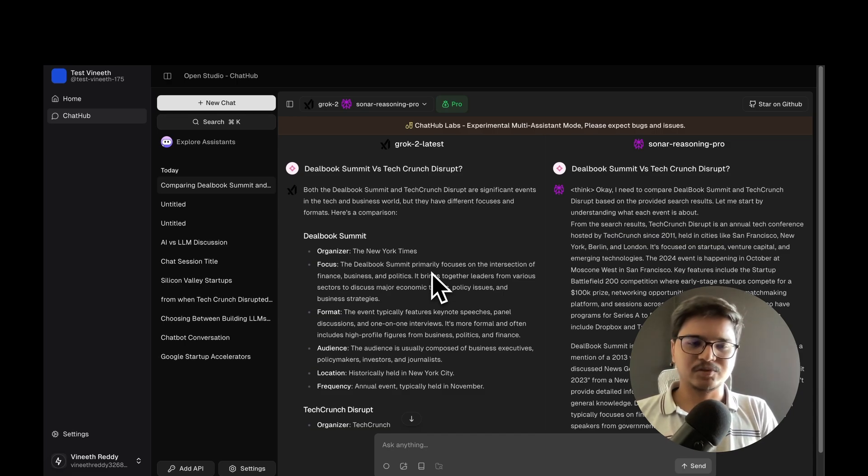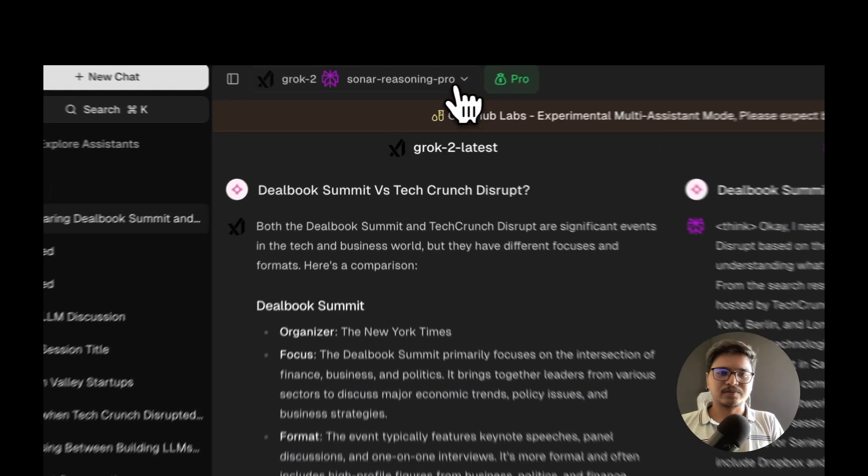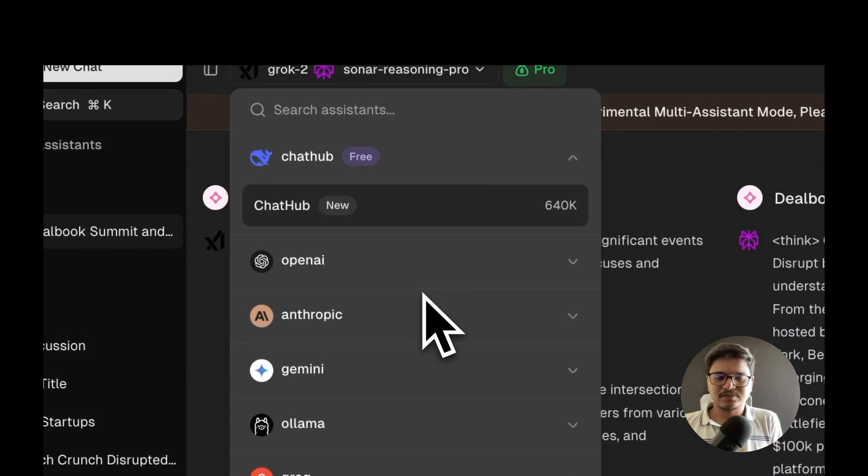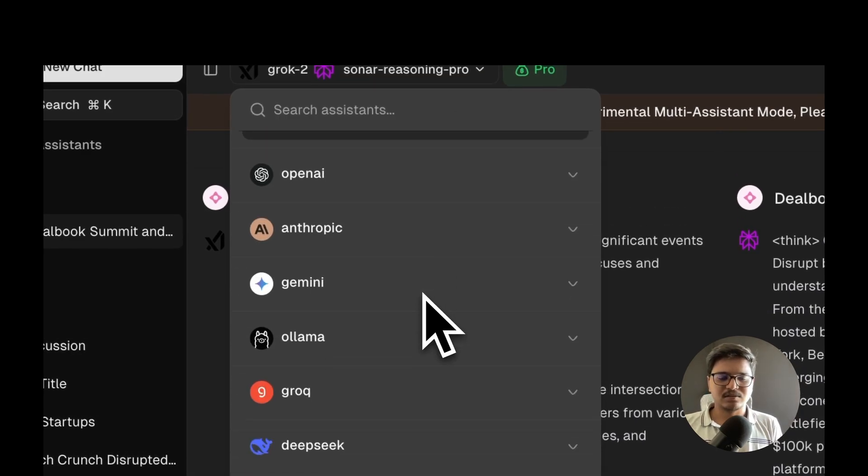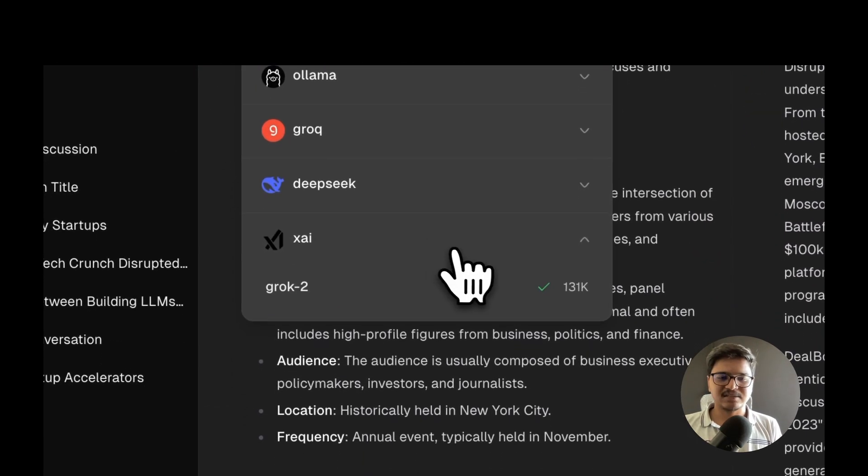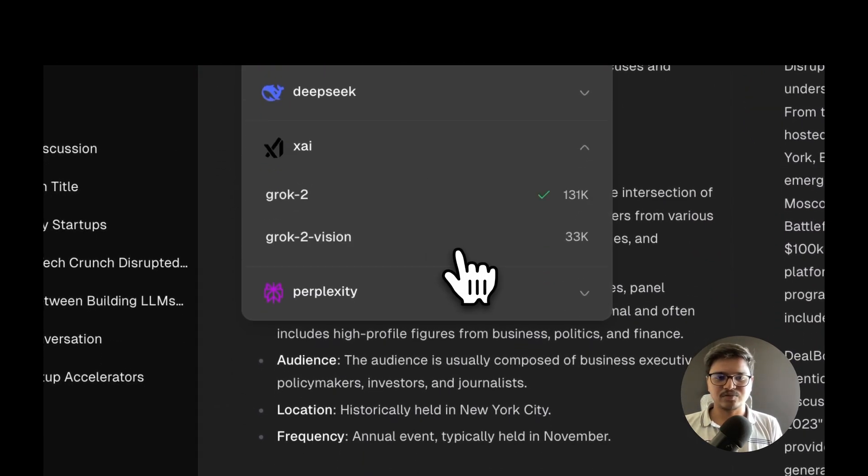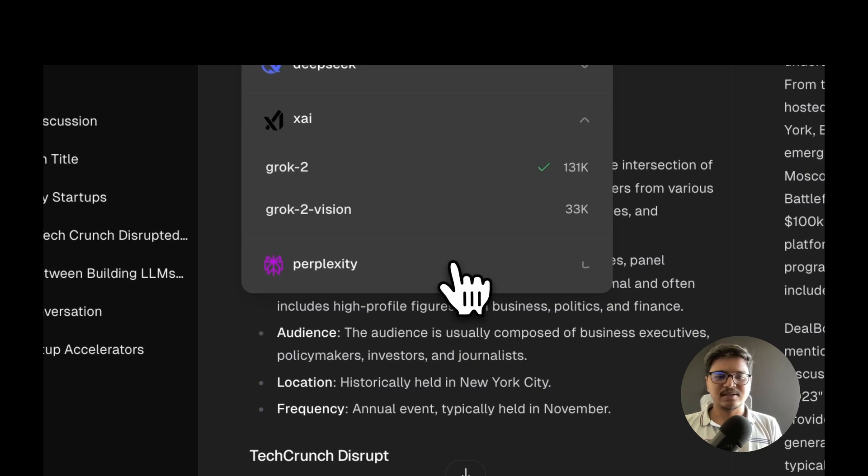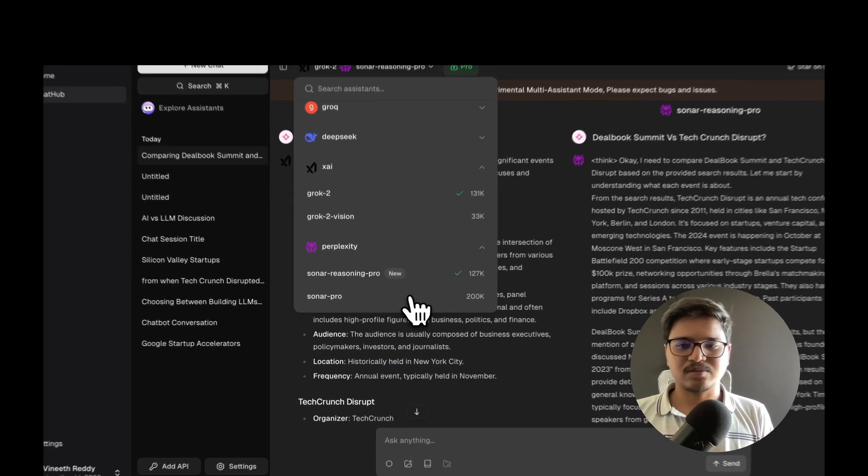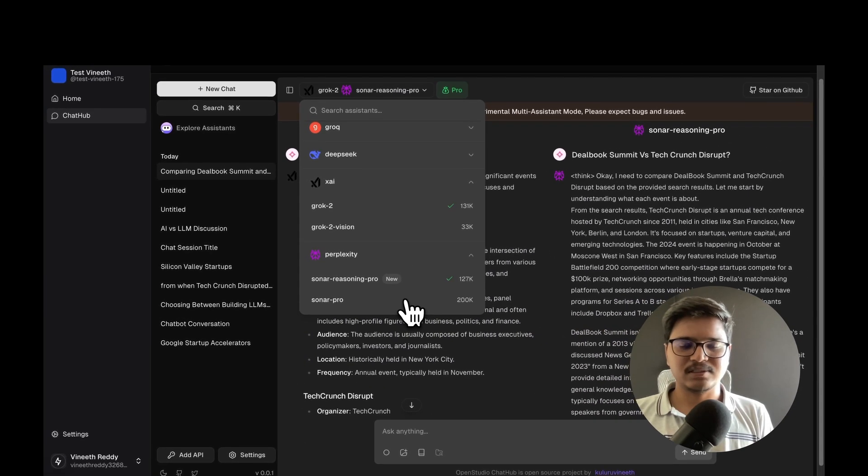A couple of new providers are integrated - xAI's models like Grok 2 and Grok 2 Vision, and then Perplexity's models Sonar, Sonar Pro, and Reasoning models.